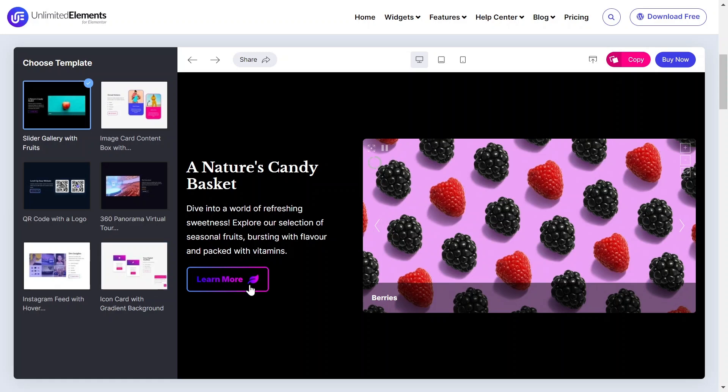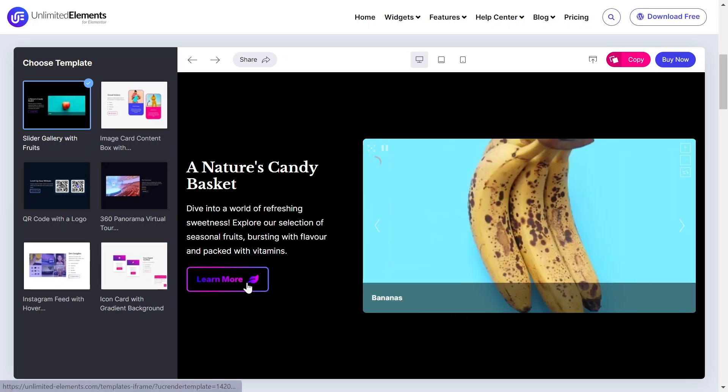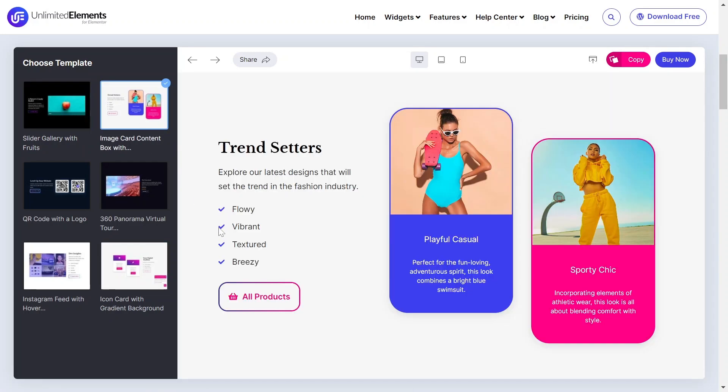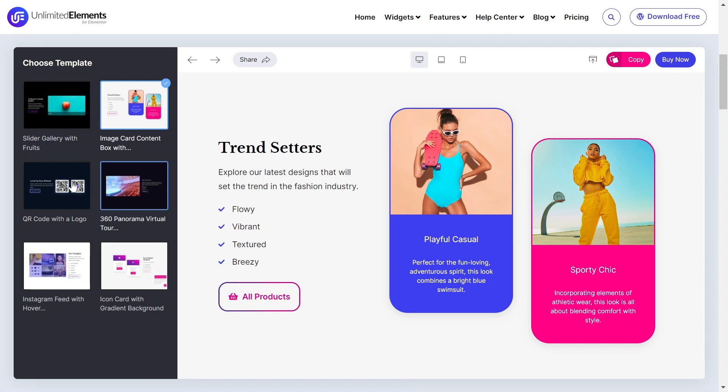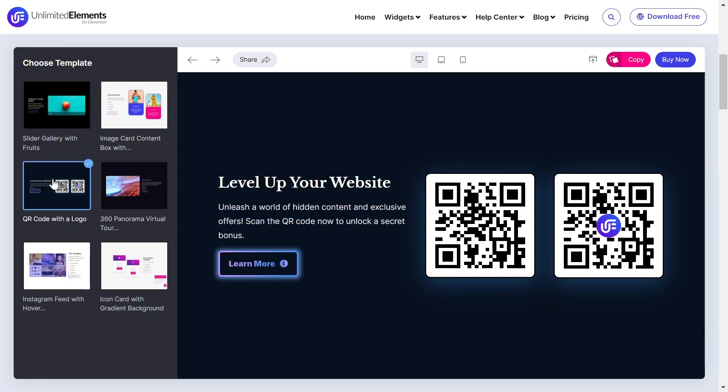The Gradient Border Button widget for Elementor adds a stylish, animated gradient border effect to buttons, enhancing the visual appeal of your Elementor website. Let's get started.